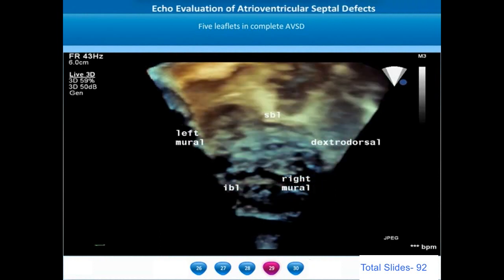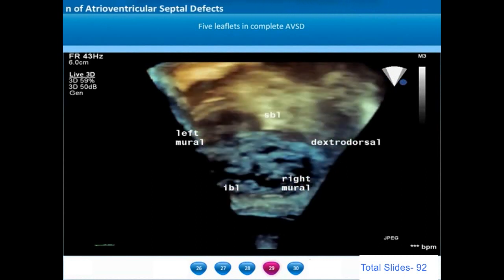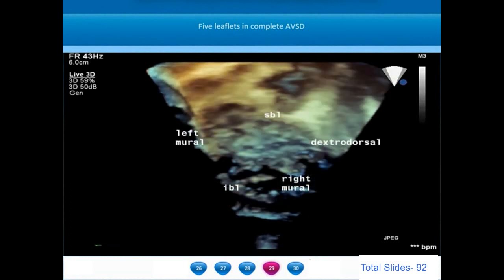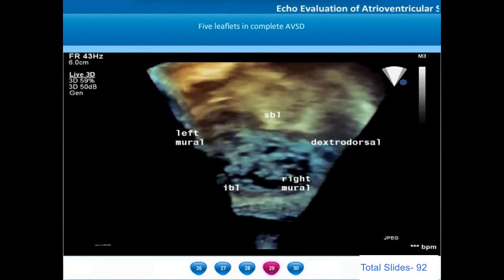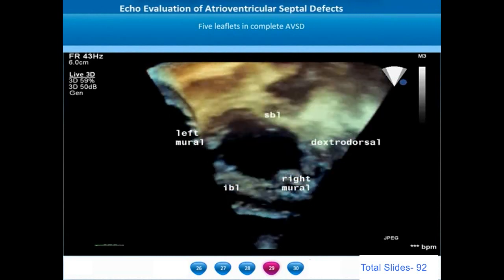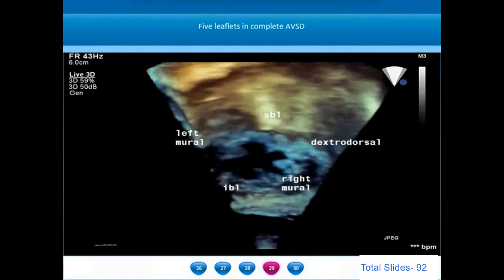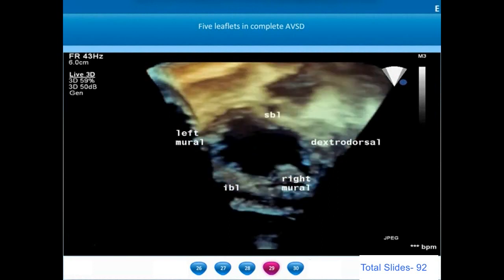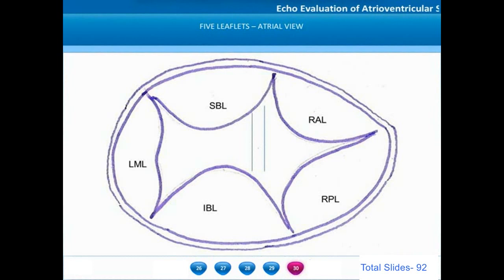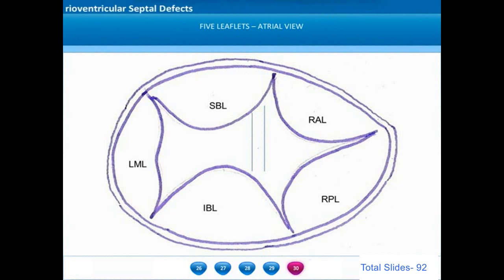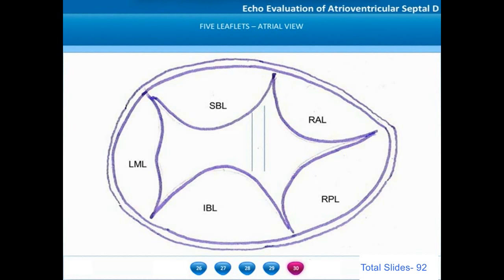The atrial surgeon's view on three-dimensional echocardiogram shows five leaflets in a complete AV septal defect. The superior and inferior bridging leaflets are named superiorly and inferiorly. The left mural leaflet is on the left side. The dextrodorsal leaflet is the other name for the right anterior leaflet, and the right mural leaflet is the other name for the right posterior leaflet. The crest of the ventricular septal defect overlies the commissures between the bridging leaflets and right-sided leaflets.